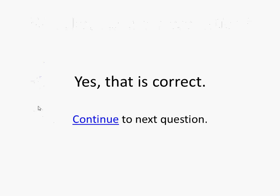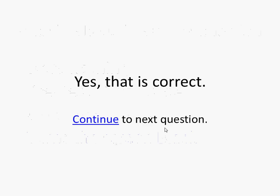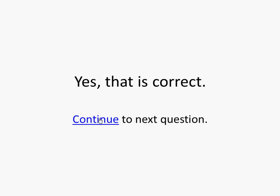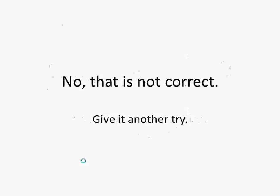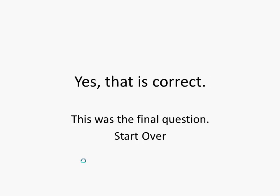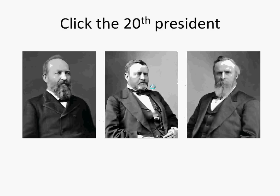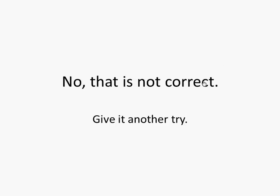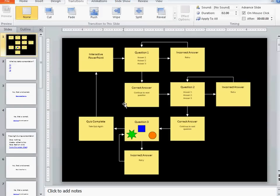So F5 starts a presentation, B turns the screen black, and Garfield is the correct president. Now if you are used to using the arrow keys, you can still arrow back and forth and go right through this presentation. So I could test Grant, that's not correct. Rutherford B. Hayes, that's not correct either. But if you let someone use a smart board where all they can do is click on the pictures or the words, they wouldn't be able to use the keyboard like I'm doing.